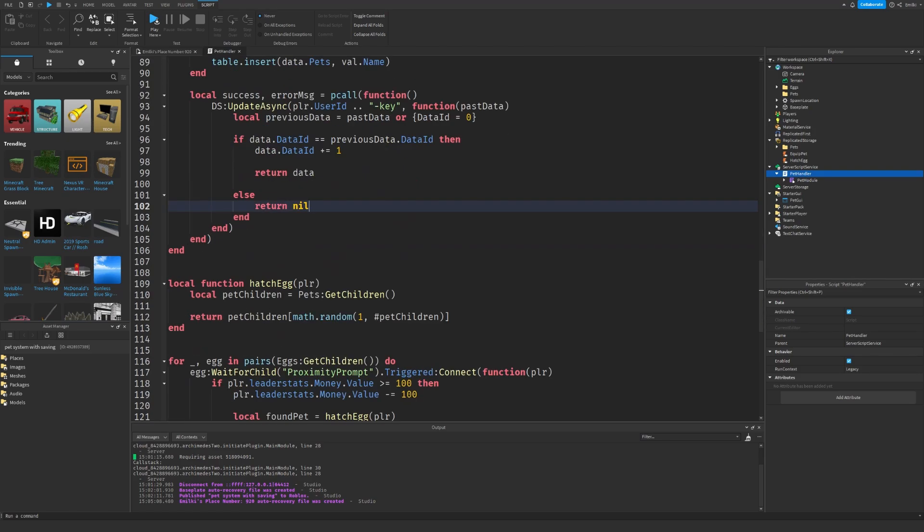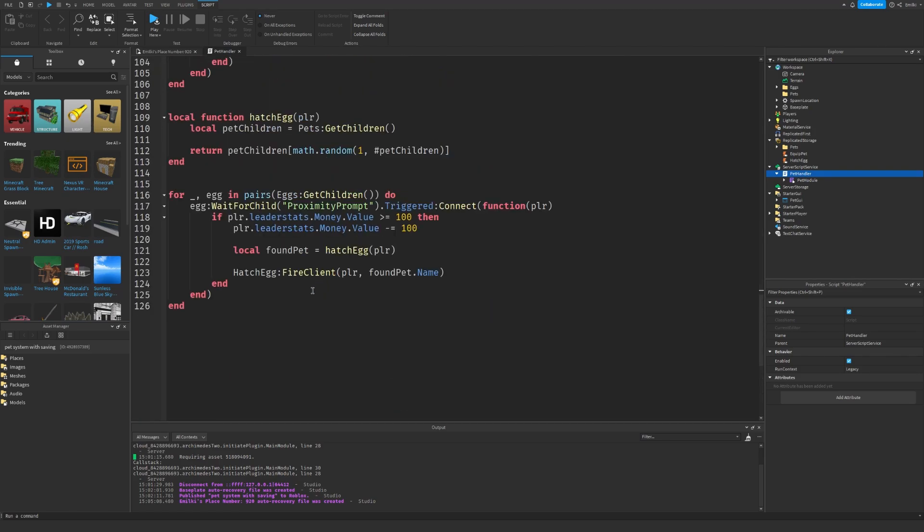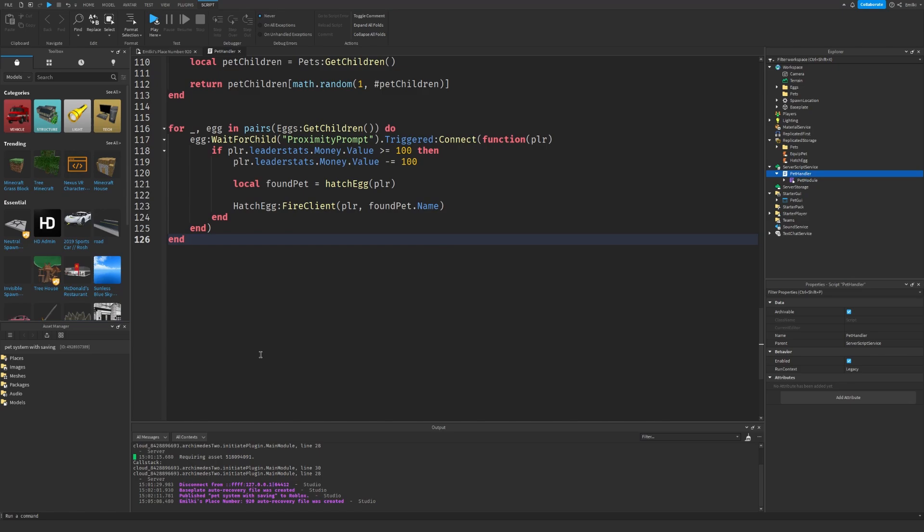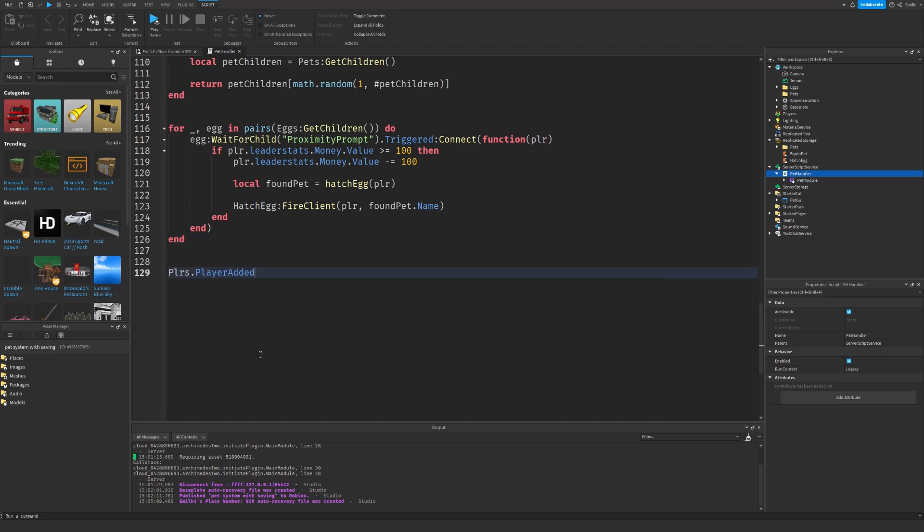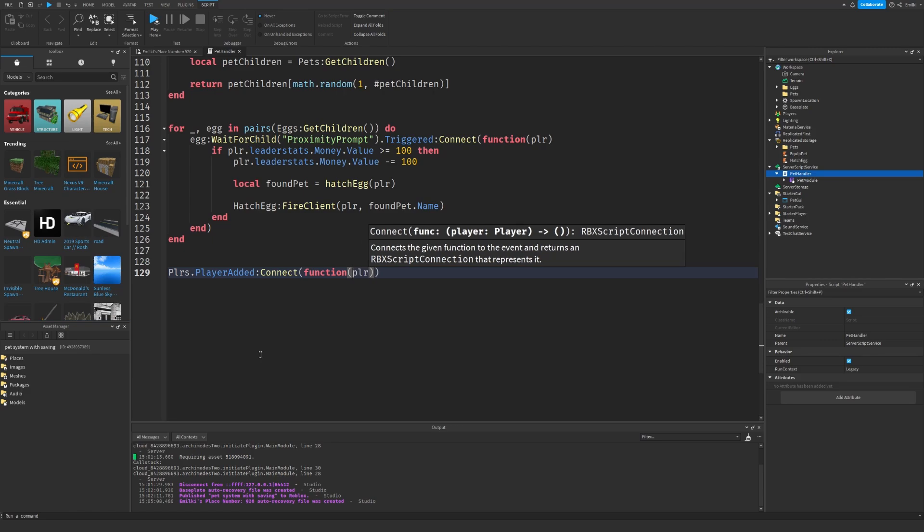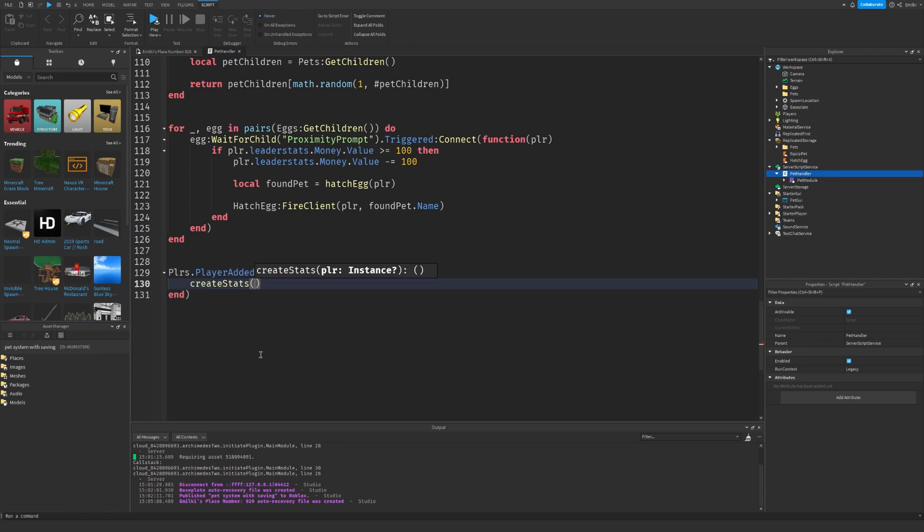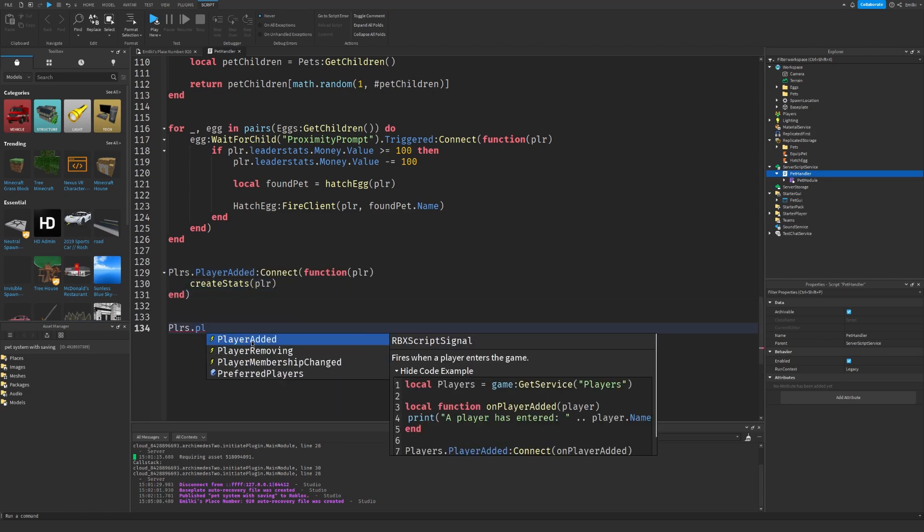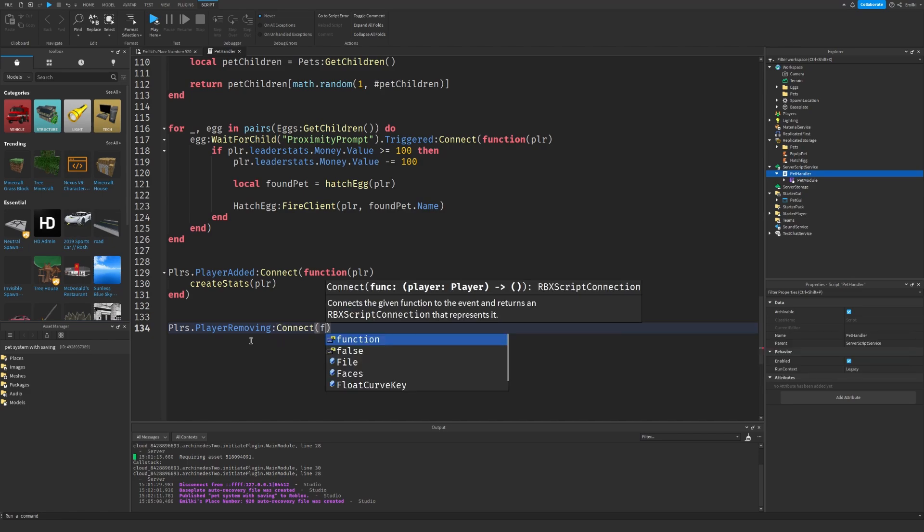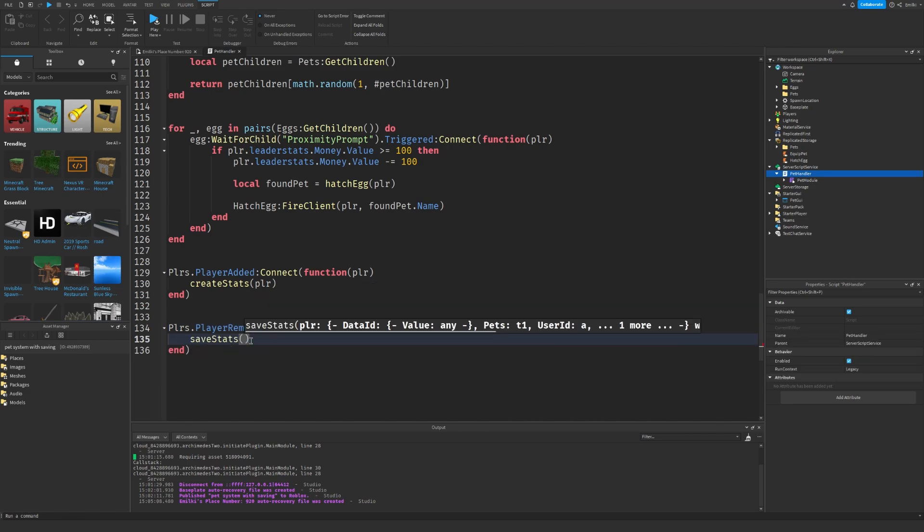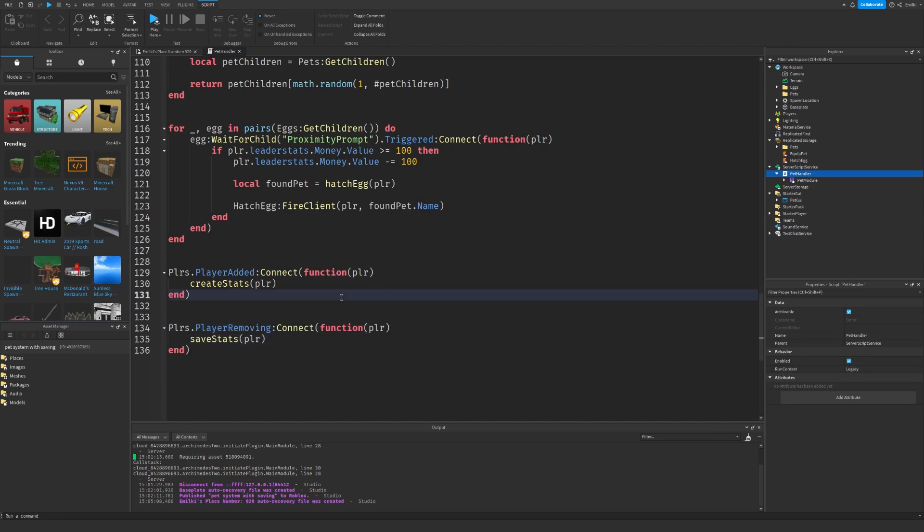So of course, we have to make some functions for actually saving and loading. So when the player joins the game, then we want to create the stats. When the player leaves the game, you want to save the stats. So that's the pet handler.